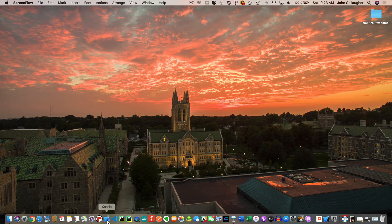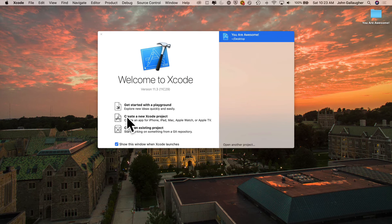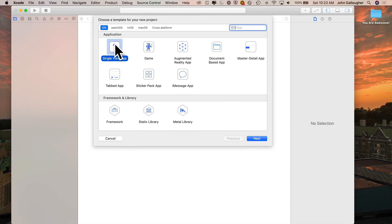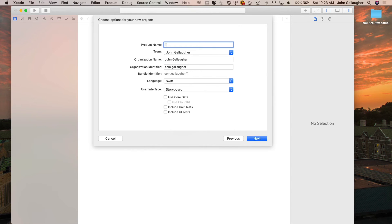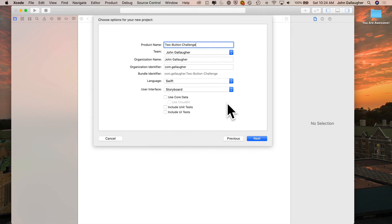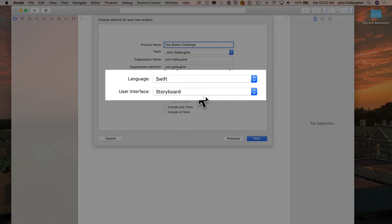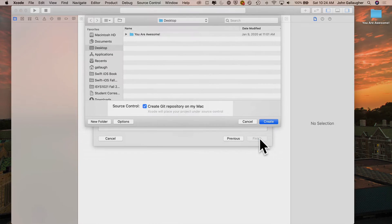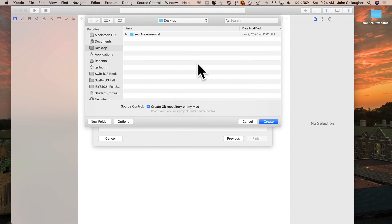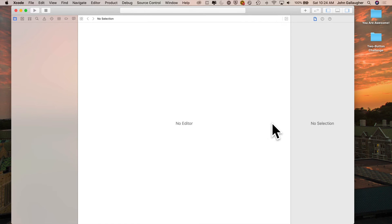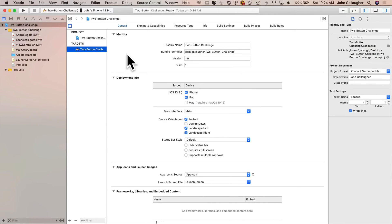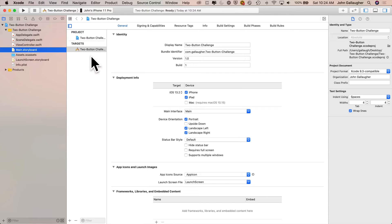First up we're going to create a project called Two Button Challenge. Launch Xcode, create a new Xcode project — it'll be an iOS single view app. Click next, call it Two Button Challenge. If you named it differently, there's information on how to rename projects in the reference section of your online text, at gallagher.com/swift. Make sure your language is Swift and your user interface is Storyboard. Select create Git repository, save to the desktop, and click create. We'll work off the main storyboard first.